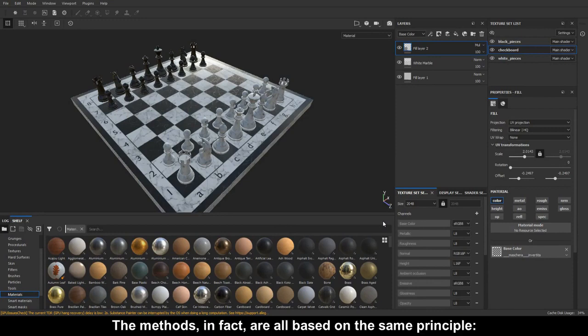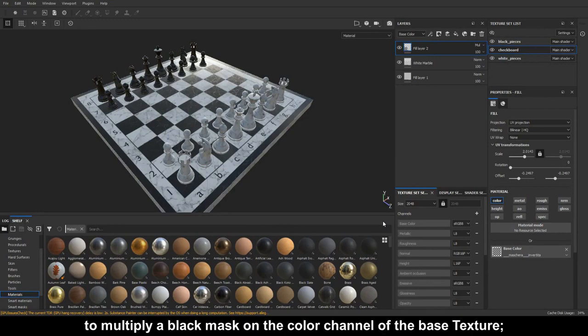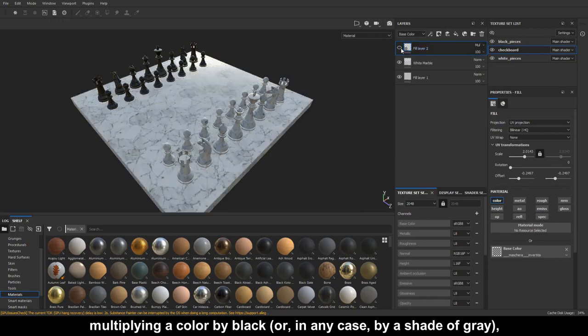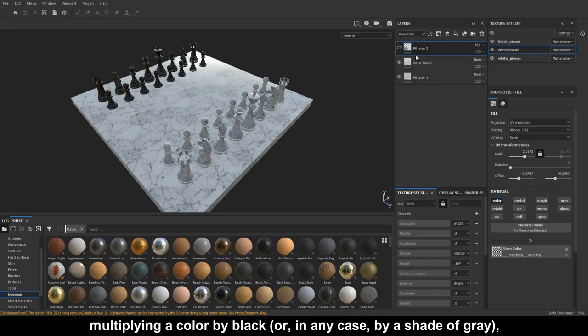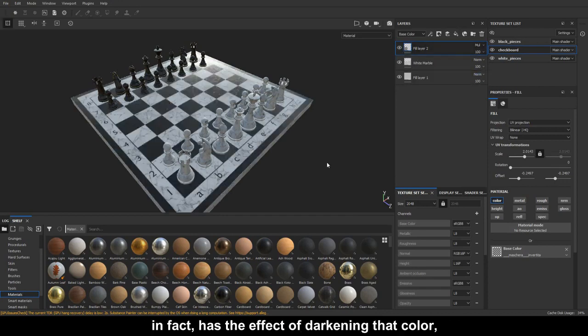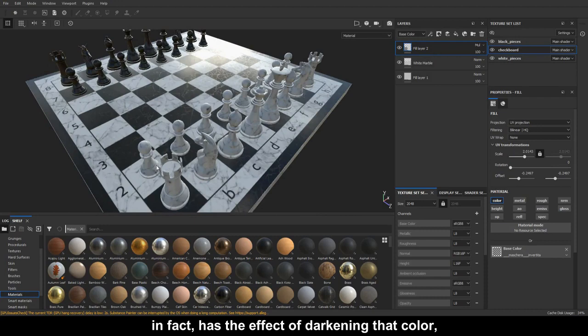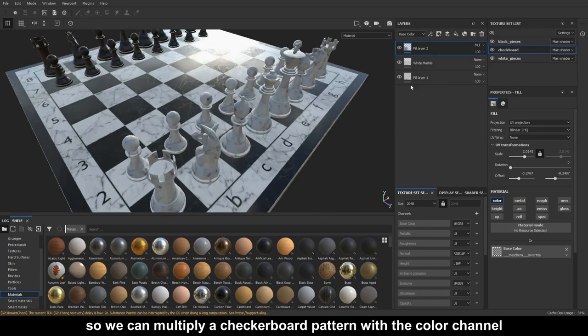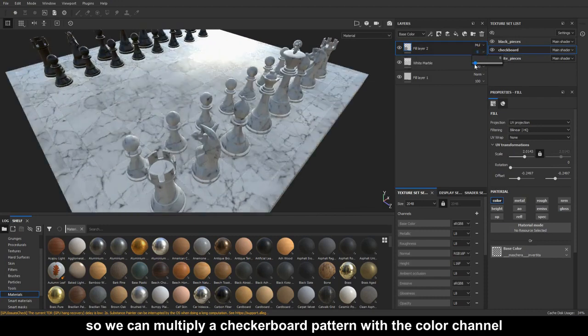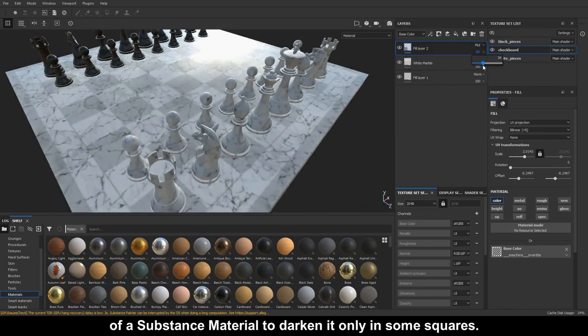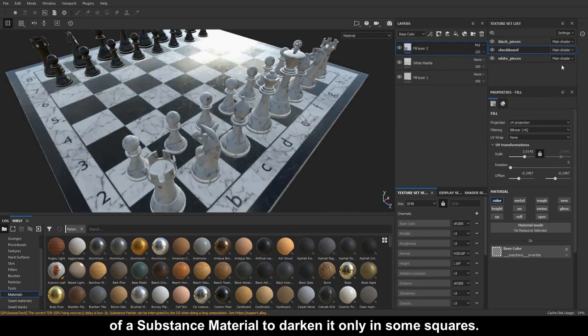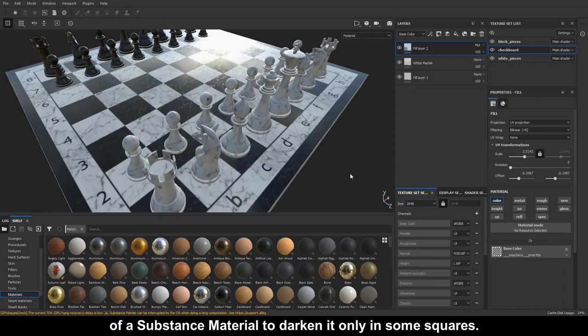The methods are all based on the same principle, to multiply a black mask on the color channel of the base texture. Multiplying a color by black, or by a shade of grey, has the effect of darkening that color, so we can multiply a checkerboard pattern with the color channel of a Substance Material to darken it only in some squares.